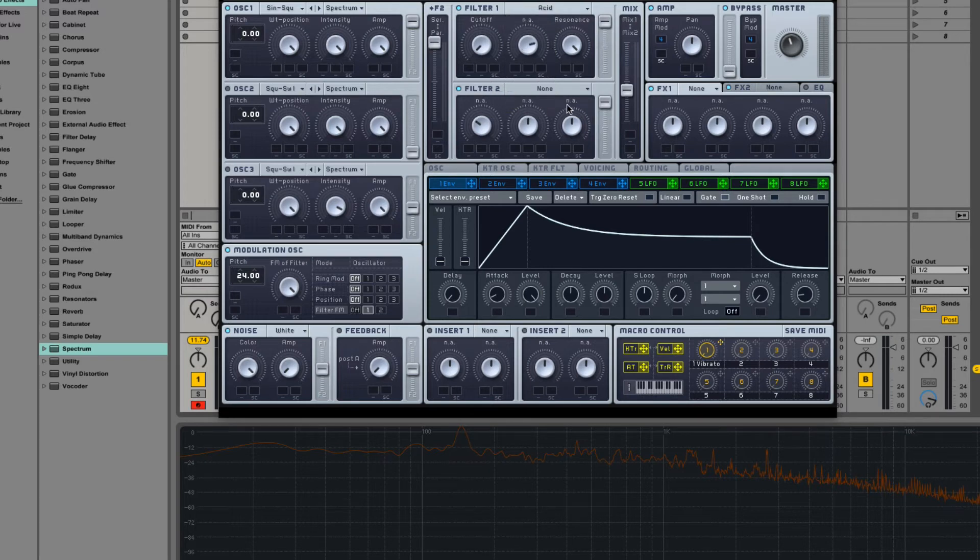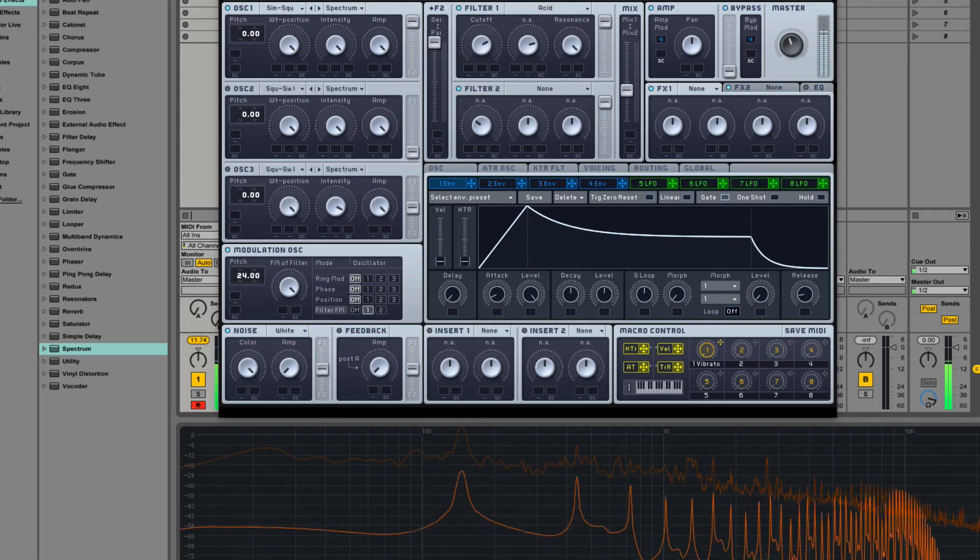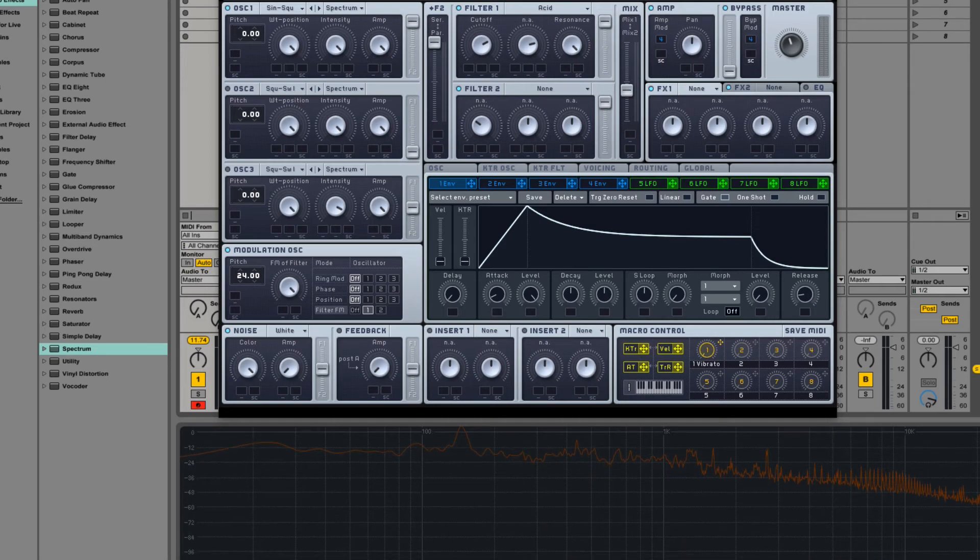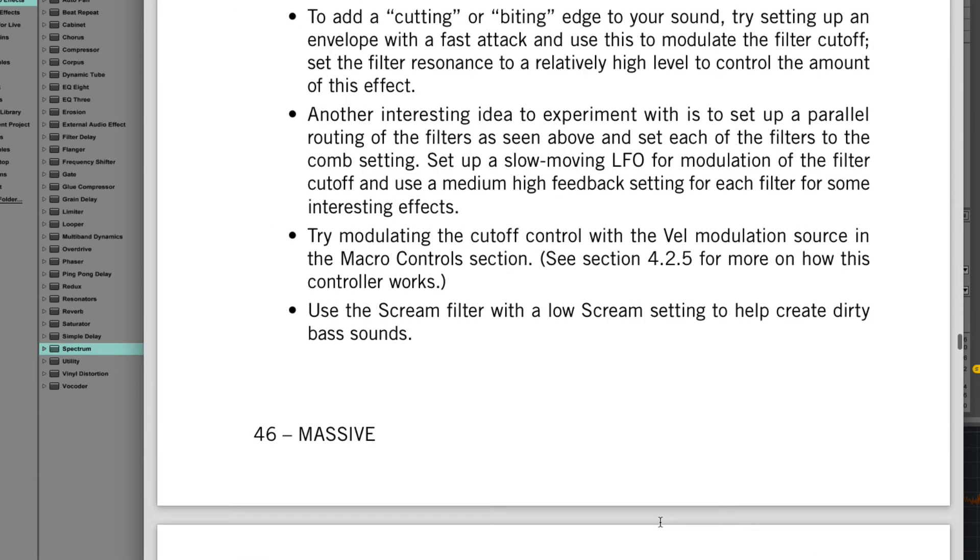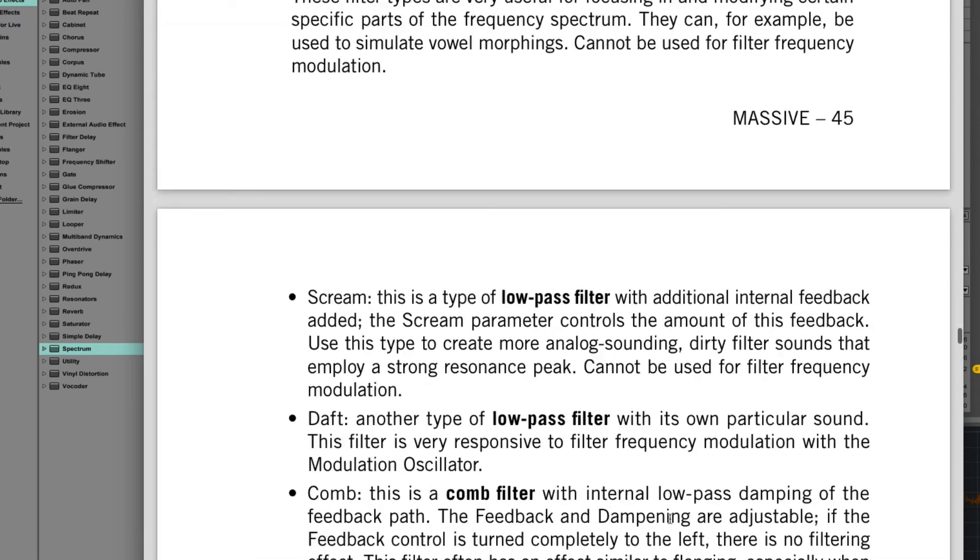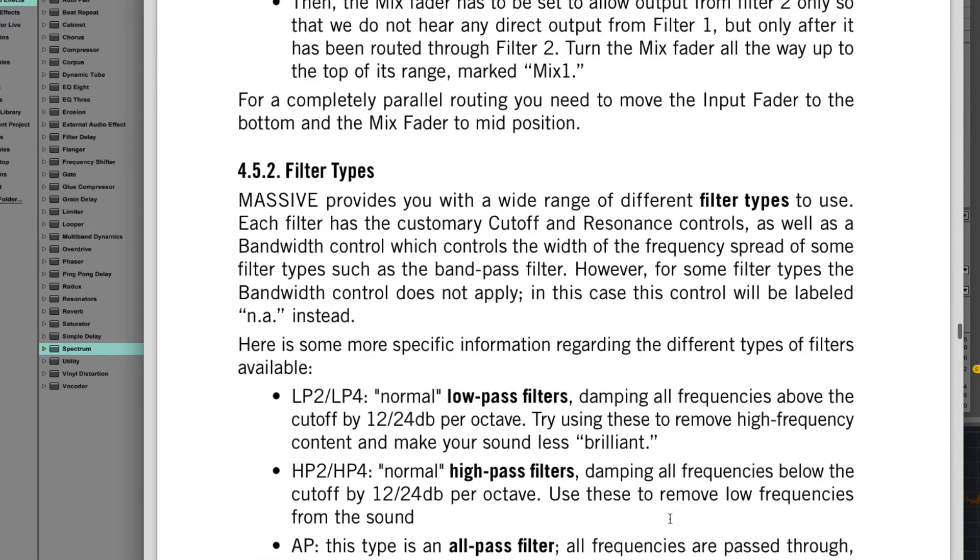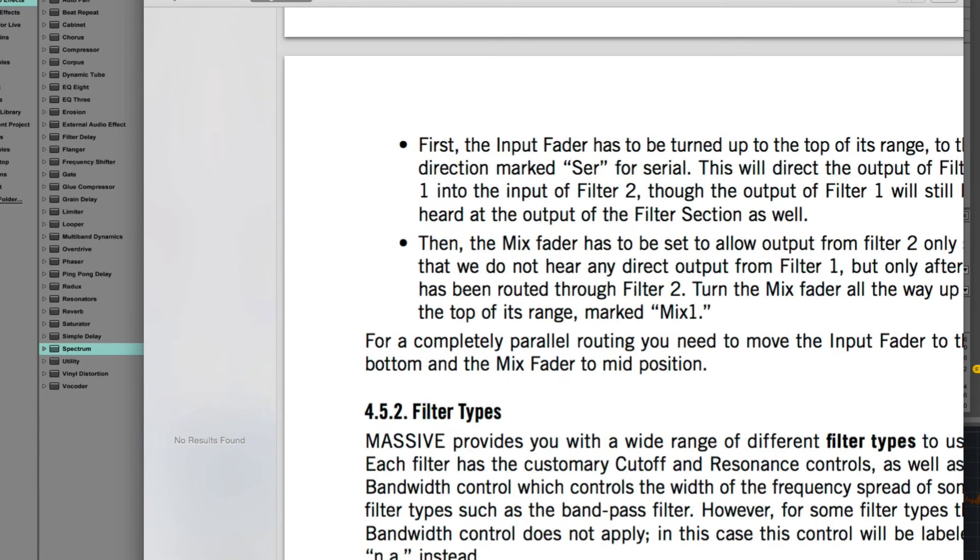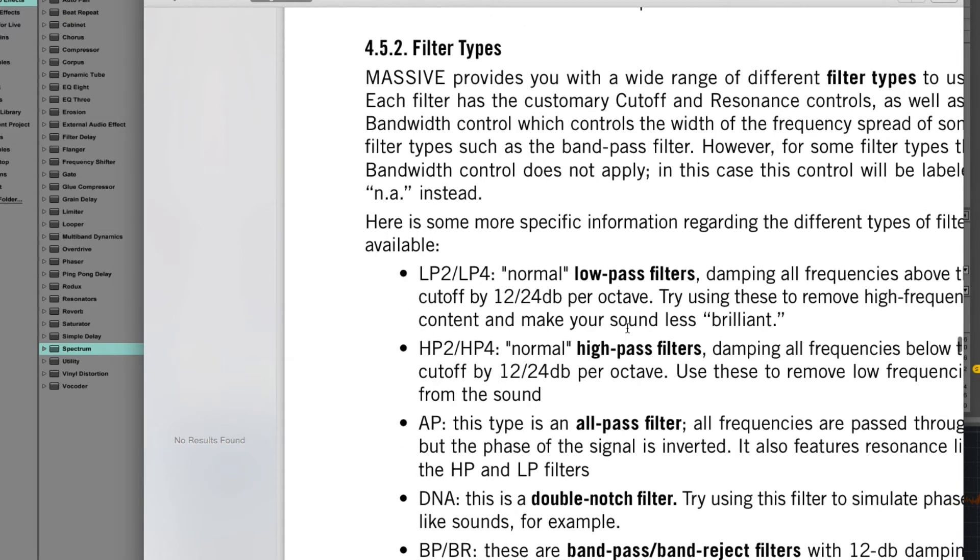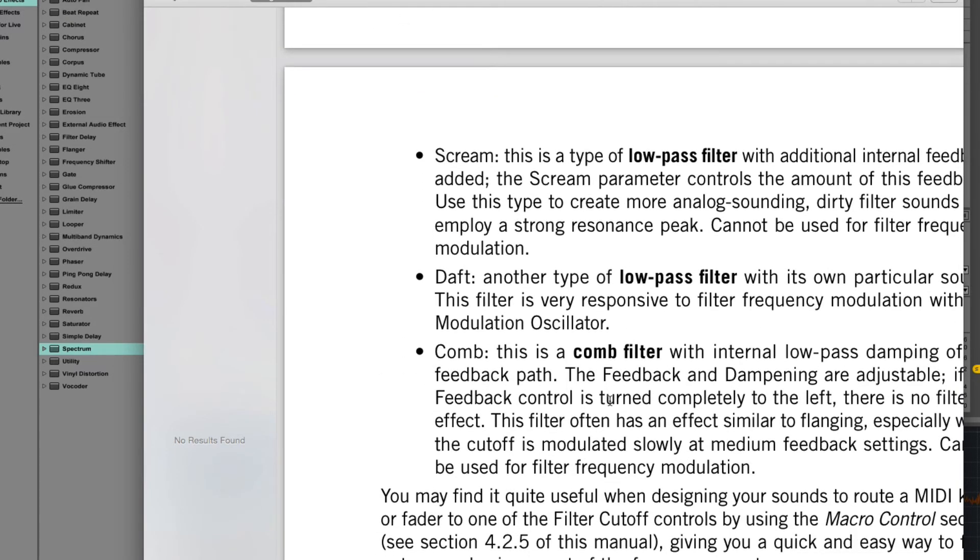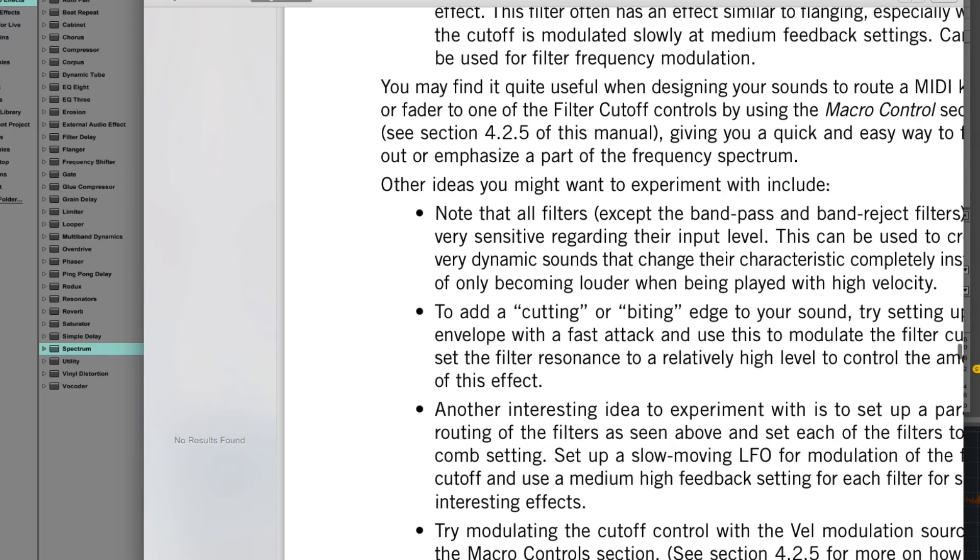Finally, we have an acid filter. I actually don't remember reading about that in the manual. What's going on with that? Comb? Low-pass? Really? The word acid is not in the Massive manual at all. So, maybe it was added in a different version and they never updated the manual. I don't know.